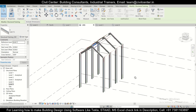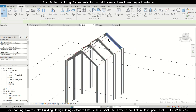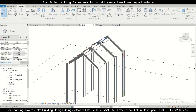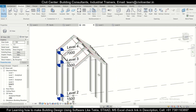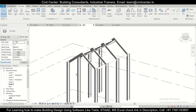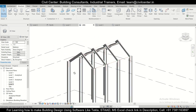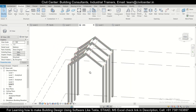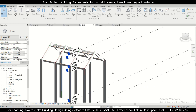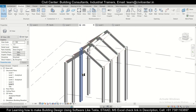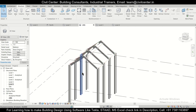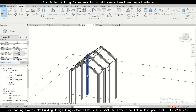Our rafter beams are ready and our truss is almost complete. Stay tuned to our channel for more upcoming videos on the connections of this particular steel structure. That's all for today. Bye-bye.